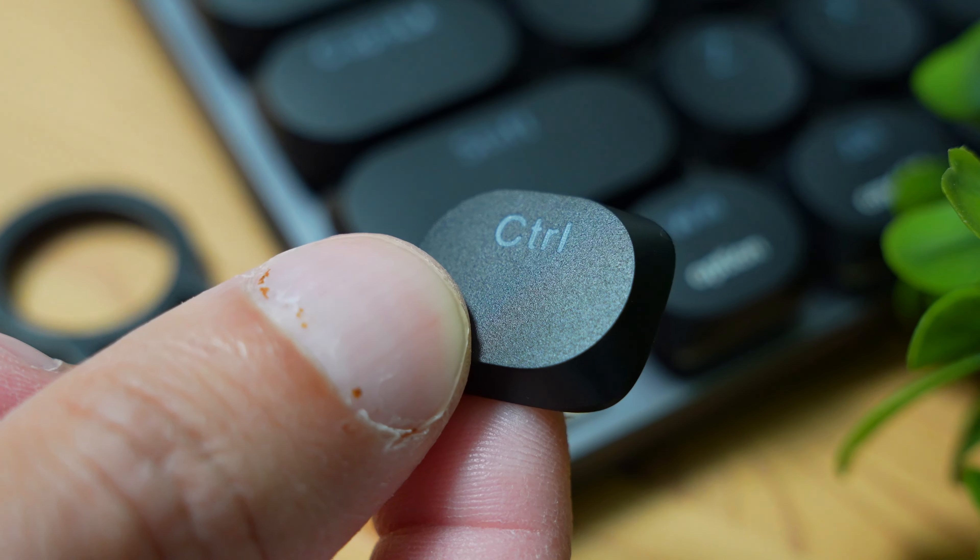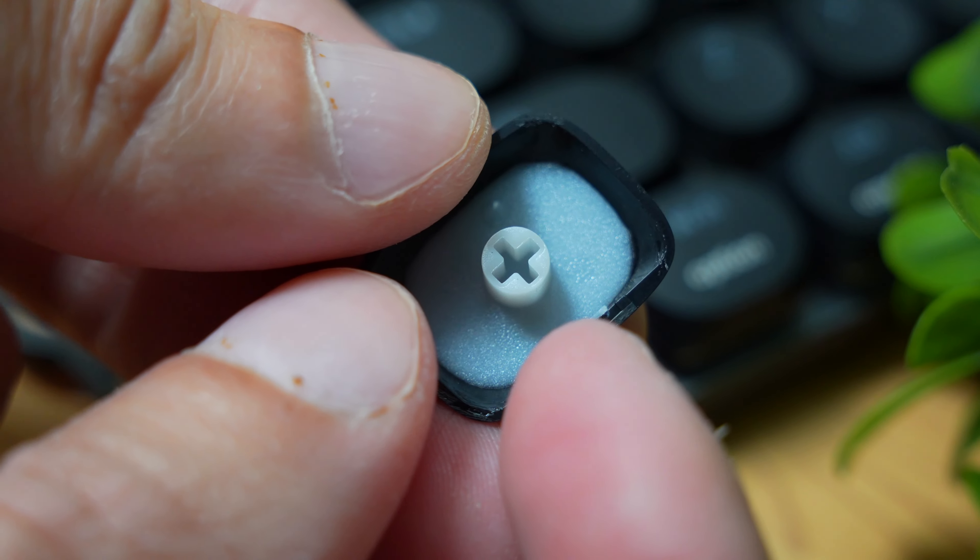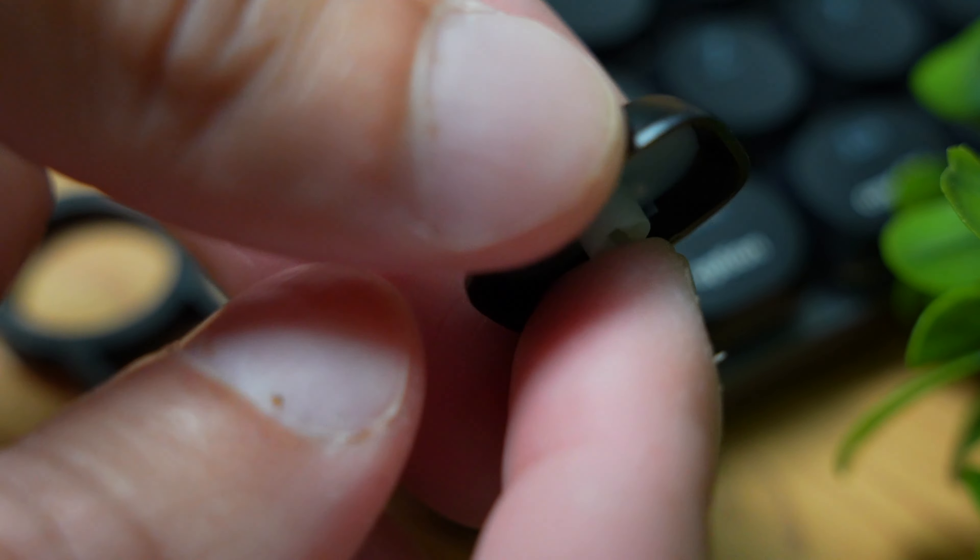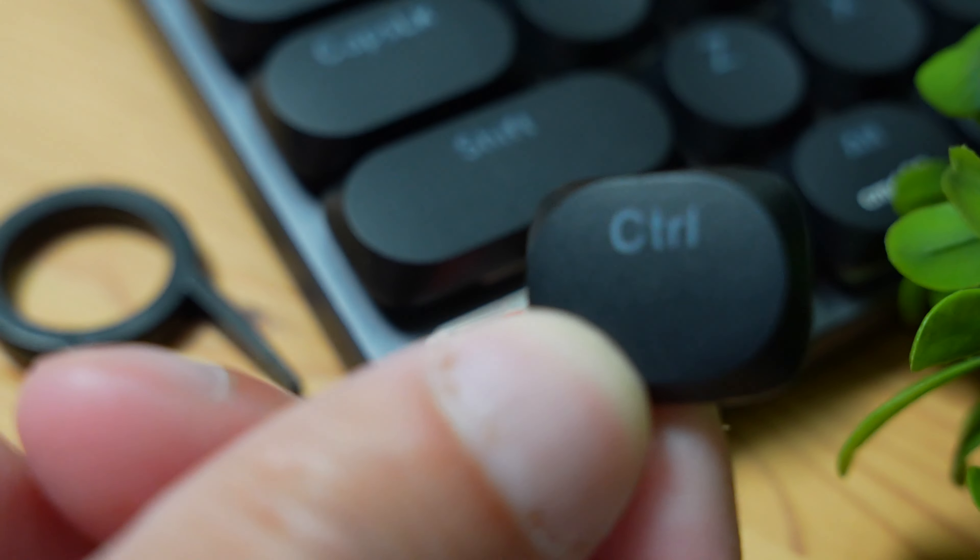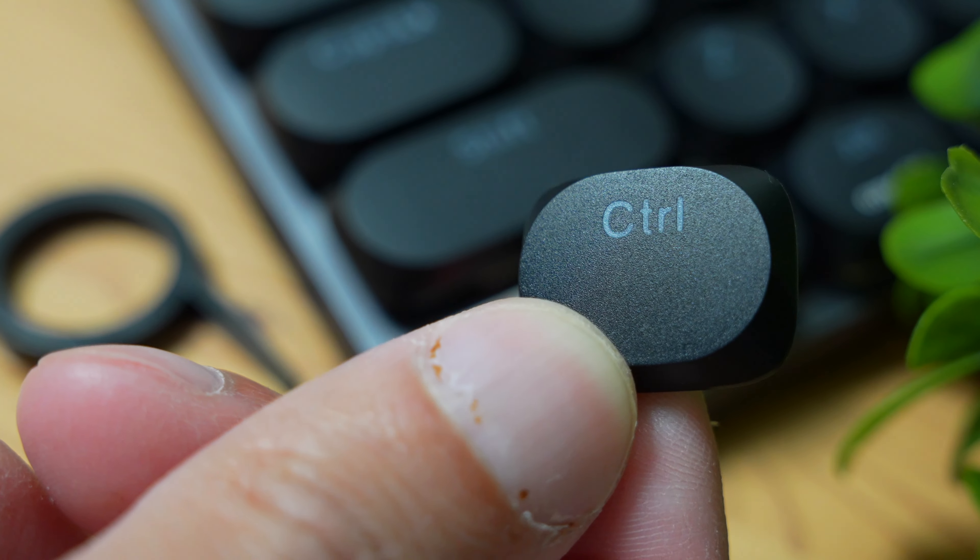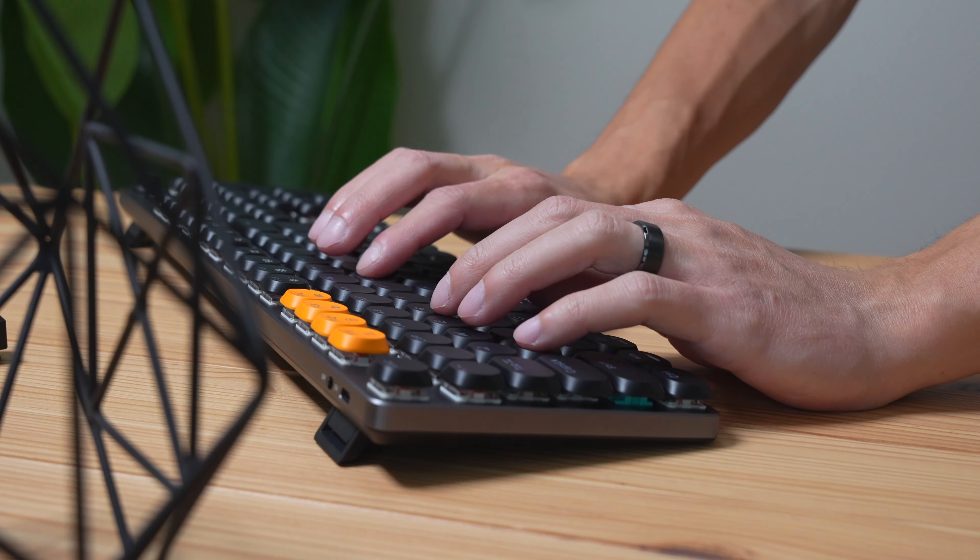The reds are quiet enough for you to work in an environment without distracting anyone around you. And here's a typing test for you guys to see how quiet and how this thing actually sounds.